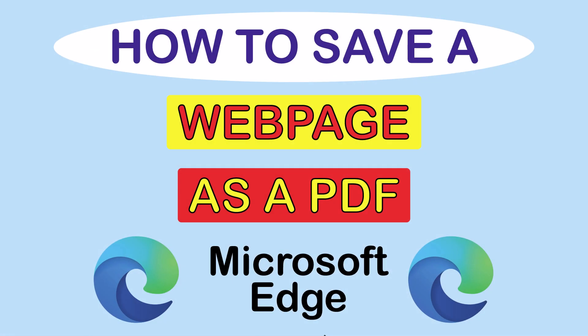This is going to be a video tutorial on how to save a web page as a PDF using the Microsoft Edge web browser. Let me jump over to Microsoft Edge here.